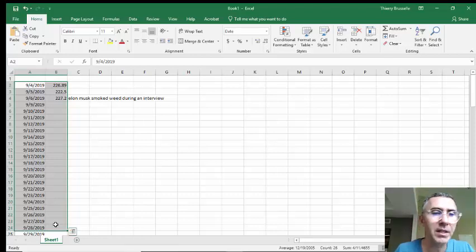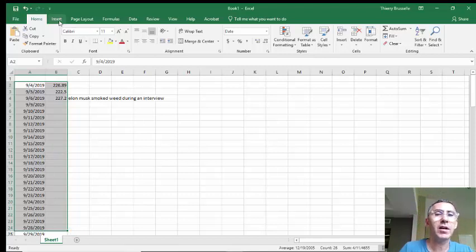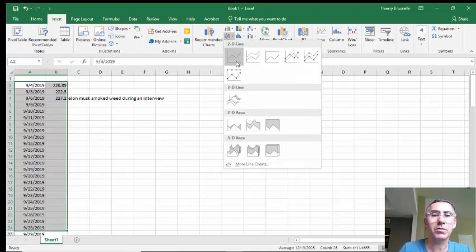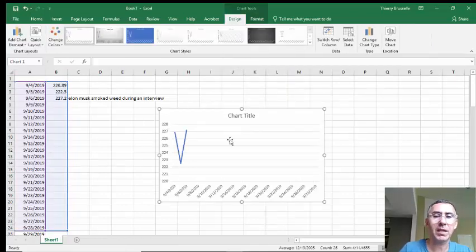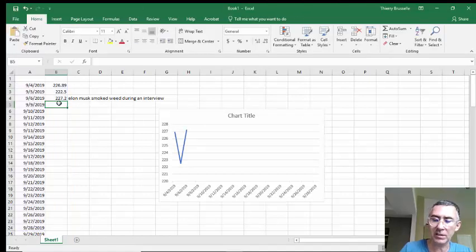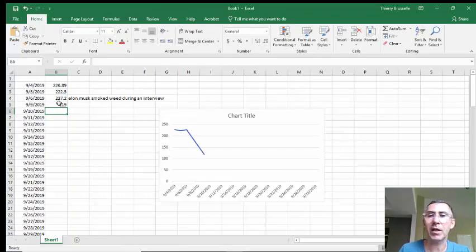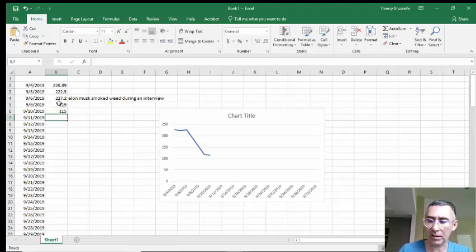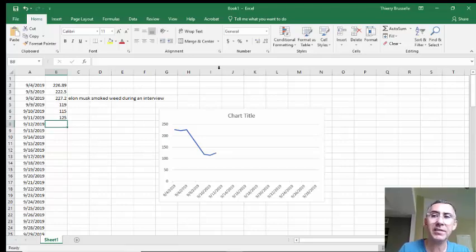What you'll do is highlight your data, and you can insert right here your chart. In this case, we're probably better off with a line chart. Sure enough, I'll be able to get my line chart. Here we don't have a lot of info yet, but the cool thing about doing it this way is, let's pretend the stock took a dive to 119, and it'll start populating it automatically for you — 115, and then it goes back to 125. Anyway, that's what's going to happen.